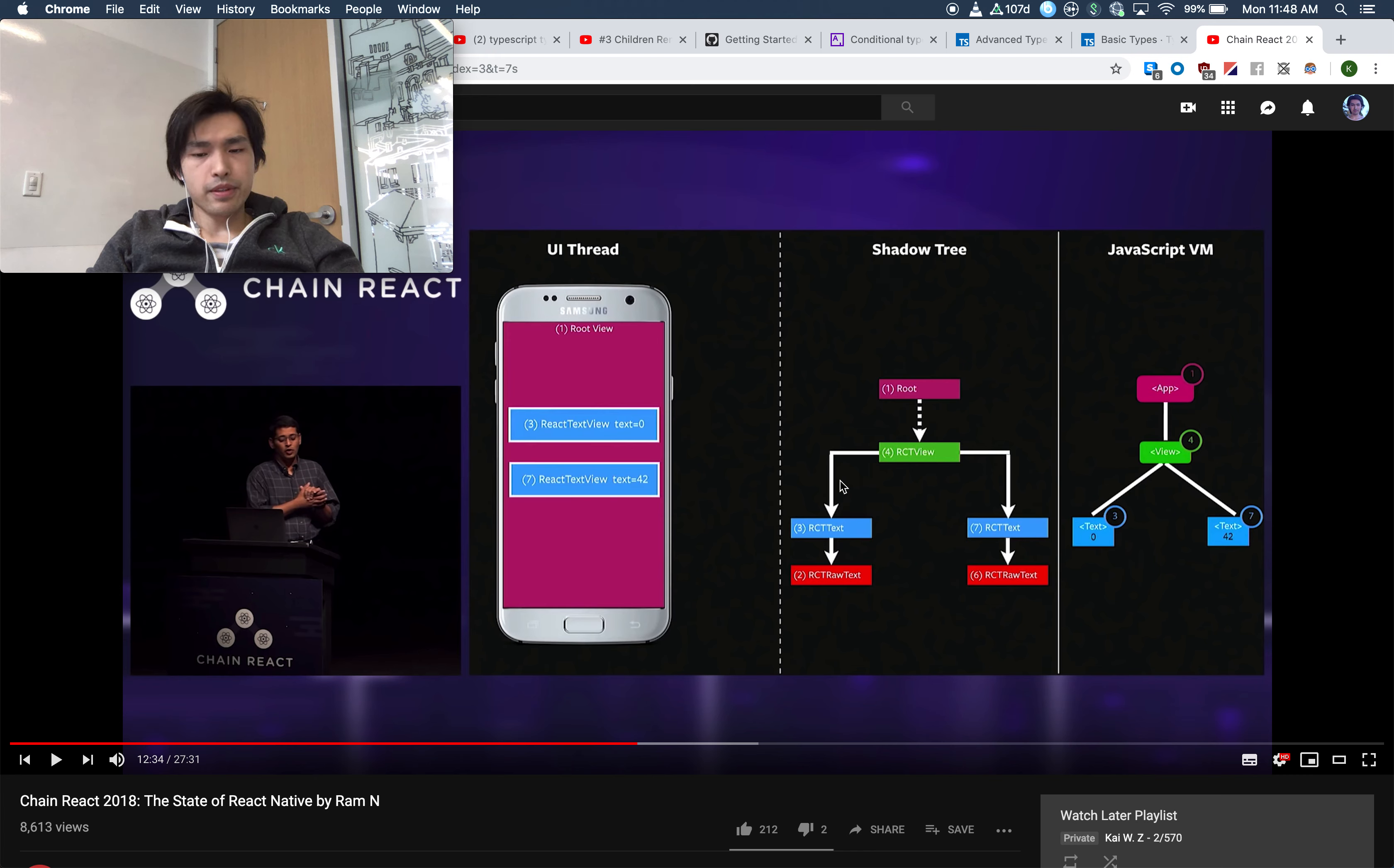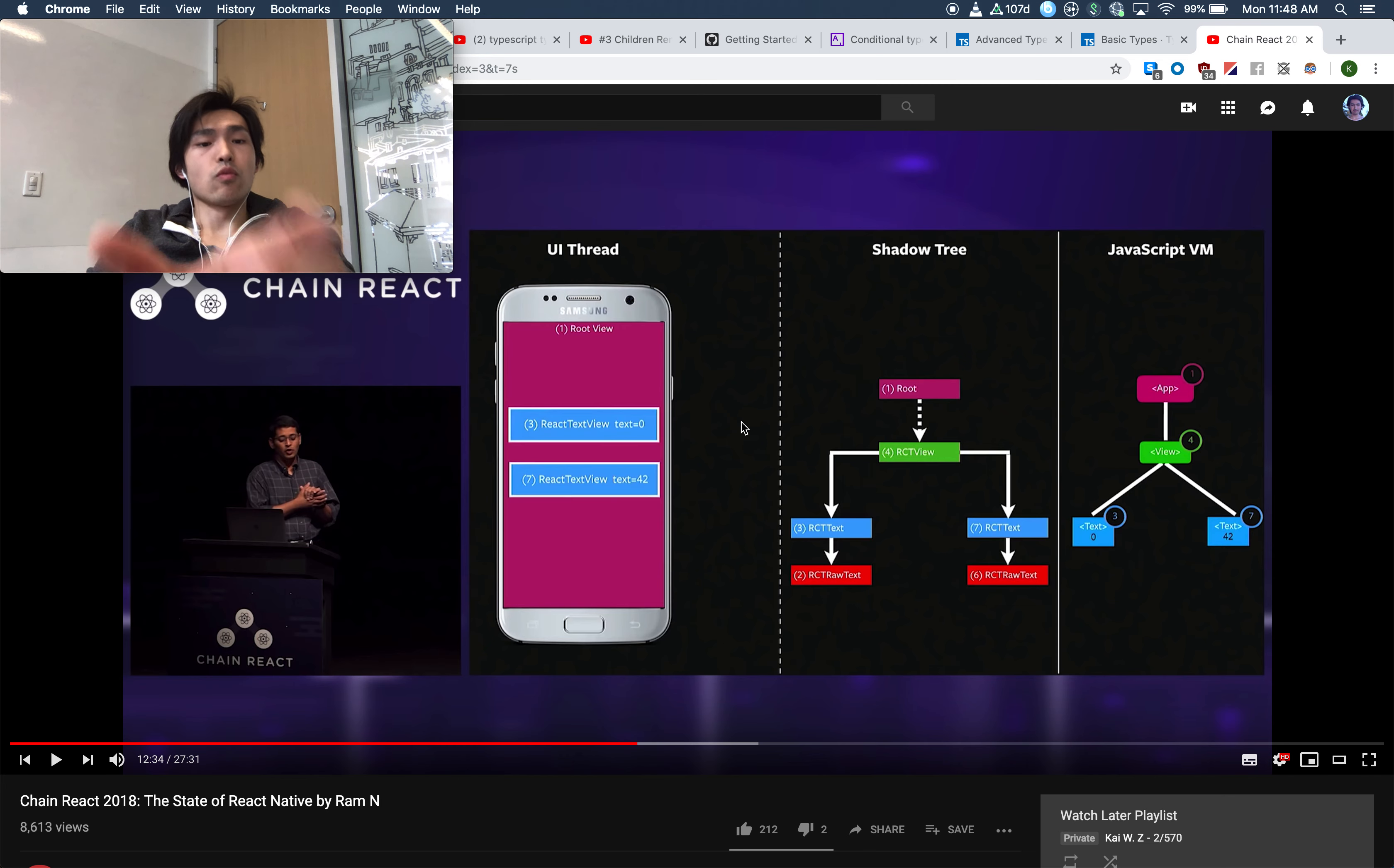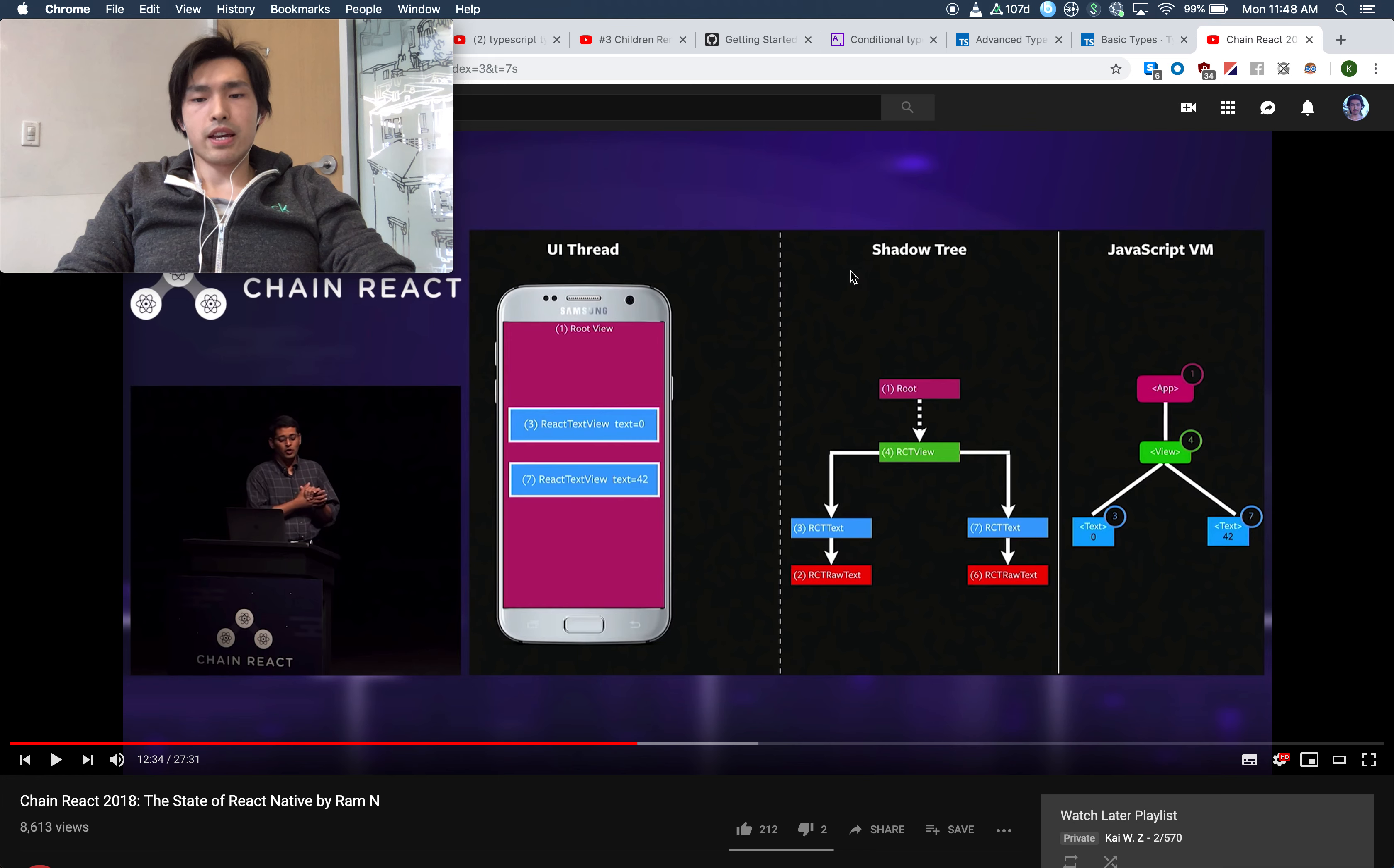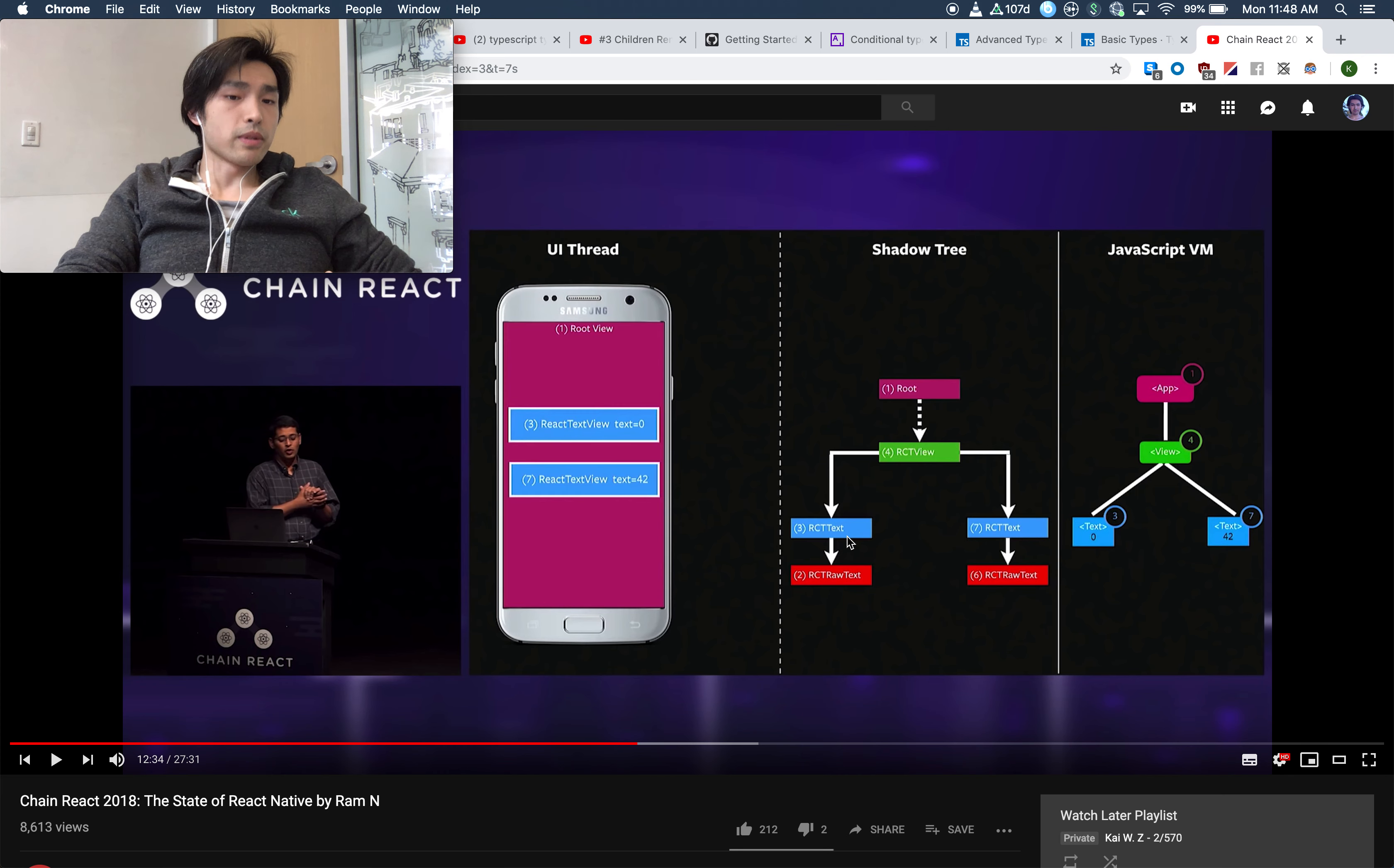So the idea is this: Is there a way where the shadow tree can communicate with the UI thread synchronously? Meaning that instead of passing the updates to the UI thread and then going back and forth, we just have these two somehow optimized in one thread. And similarly, is there a way to have a more direct communication between the shadow tree and JavaScript VM?